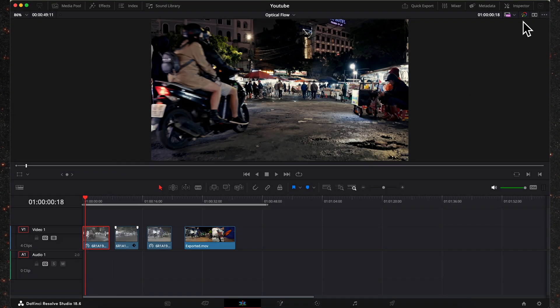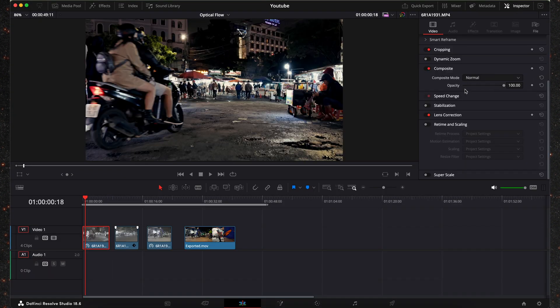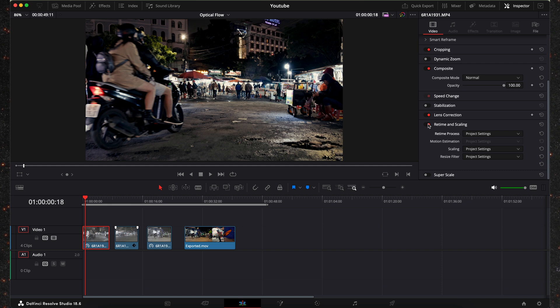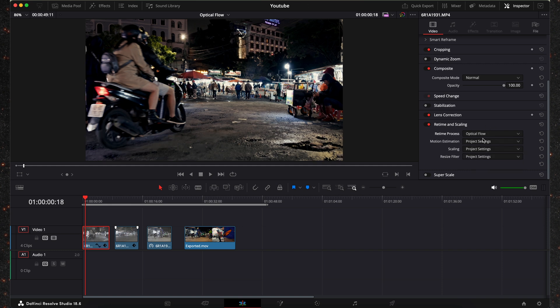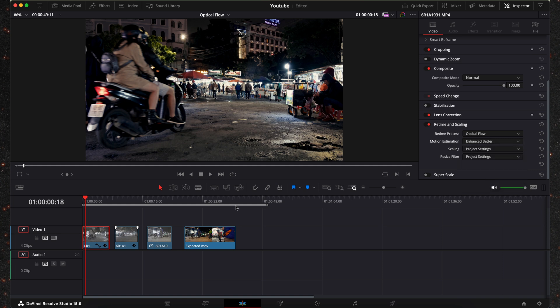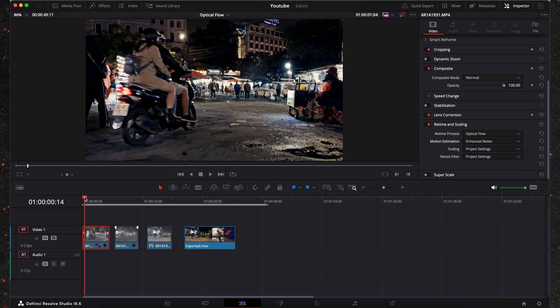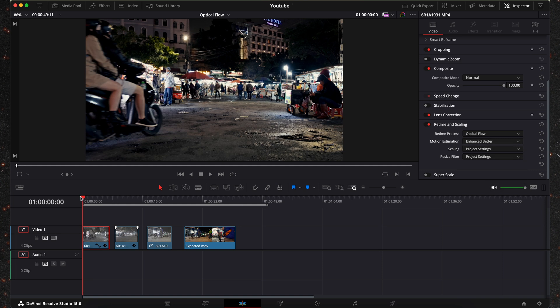So now we go into the inspector tab on the top right corner and we're going to toggle retime and scaling. Then on retime process we change this to optical flow and then on motion estimation I usually choose enhanced better. So let's play this back and see how it looks.